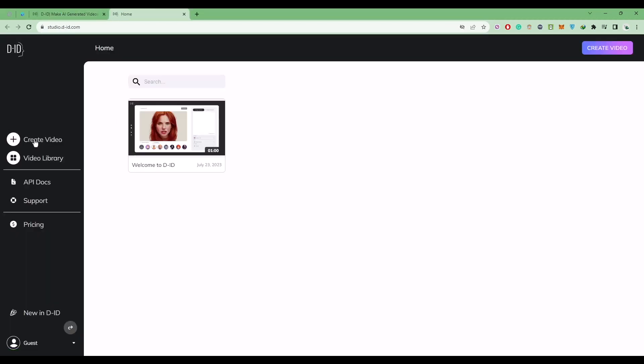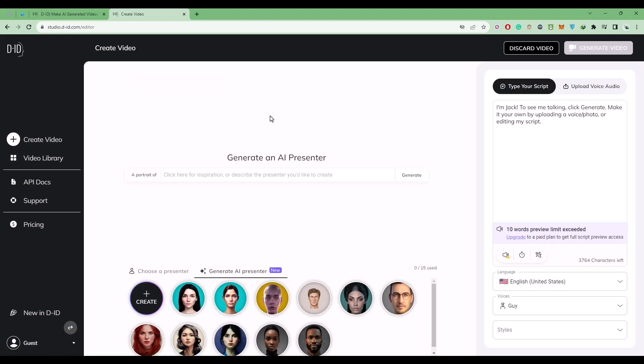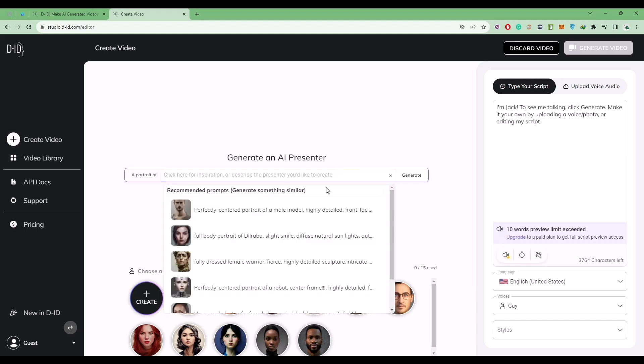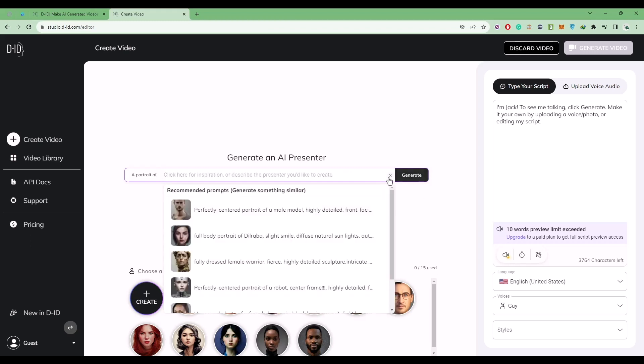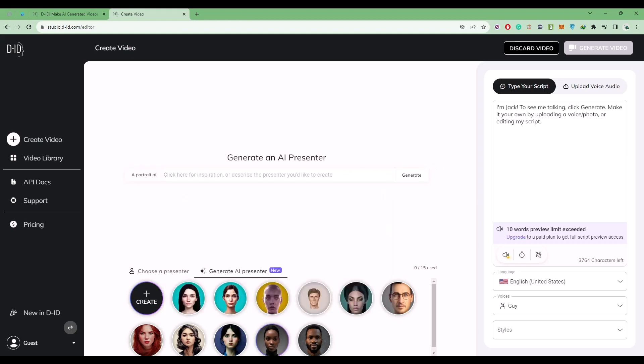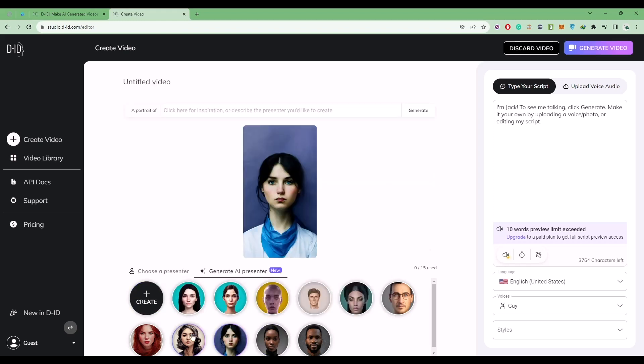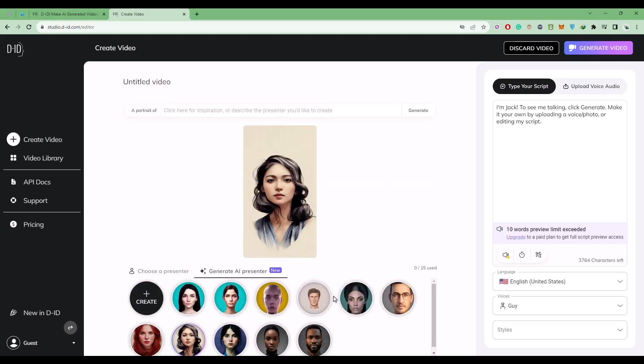Over here you will find multiple options. The first option is generate the AI presenter. All you have to do is click on this and write a prompt like you would do in mid journey. Then after writing the prompt, click on generate and an AI avatar will be generated. They will look something like this as you can see right over here.